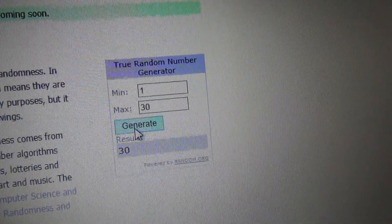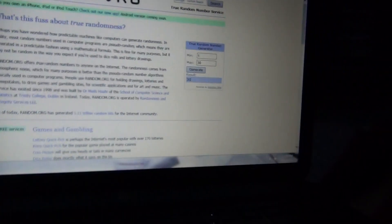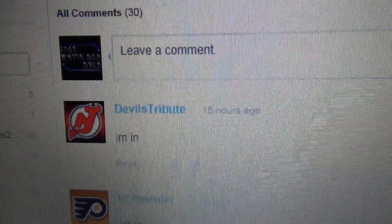First place prize, Regeer is going to number 30. Devil's Tribute.